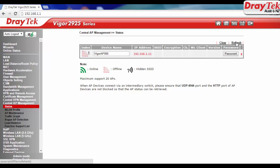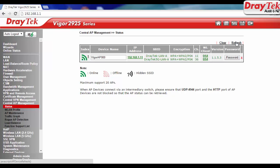If it is shown in red with the unauthorized message, it indicates that VigorAP900 is not using the default admin password. In that case, click on the password button and enter admin password for VigorAP900.